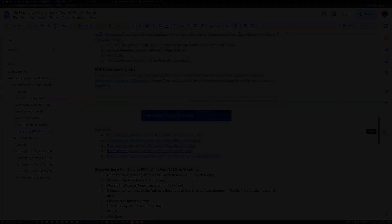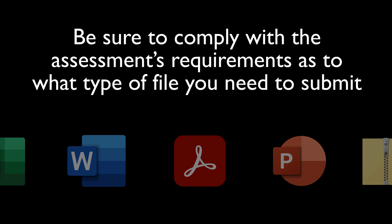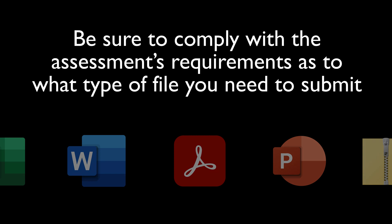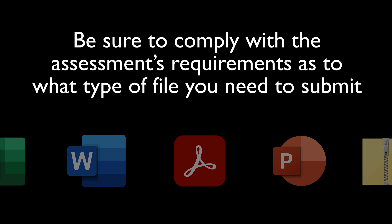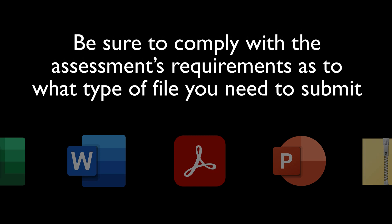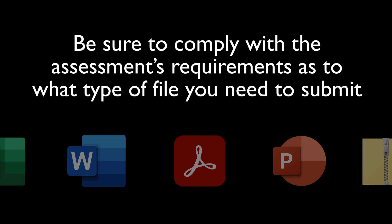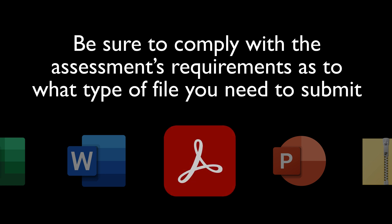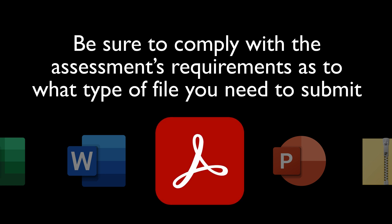In terms of the file you are submitting, be sure to comply with the assessment's requirements as to what type of file you need to submit. If your department, unless stated otherwise, requires submission of files as PDF, then make sure it is a PDF that you submit.